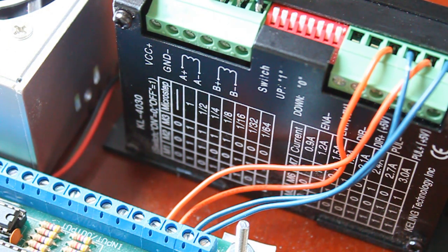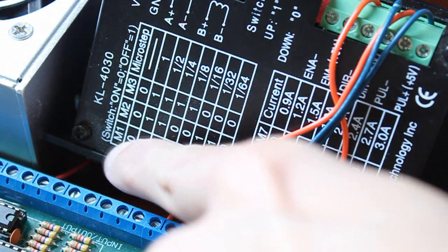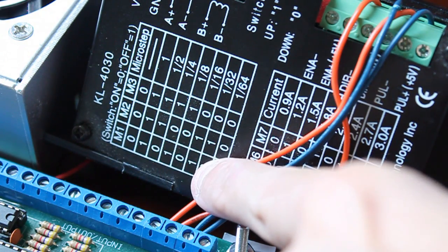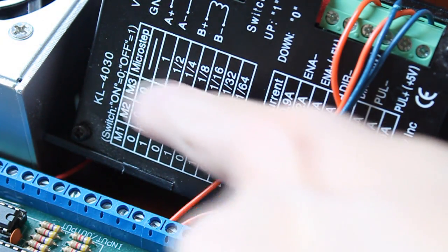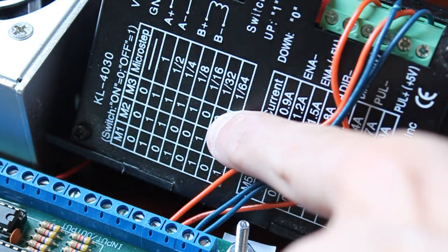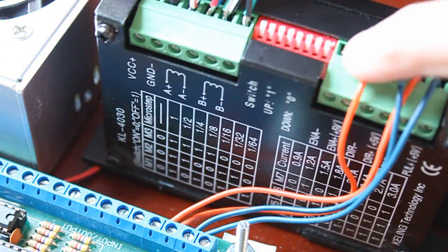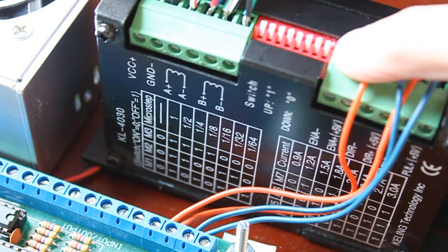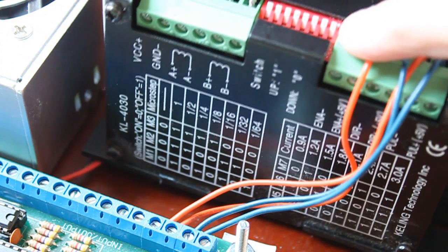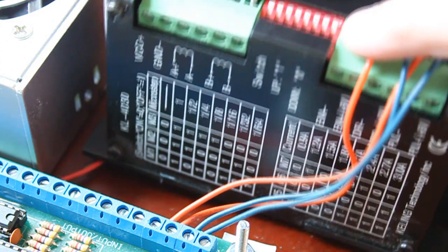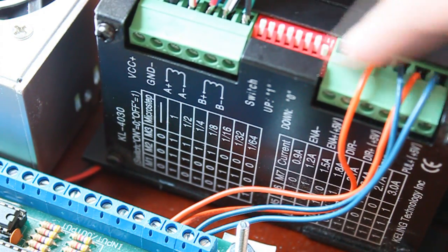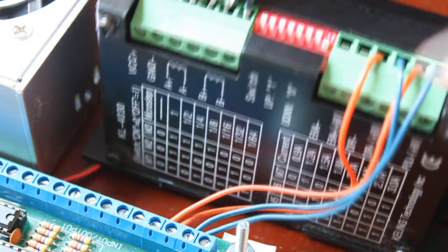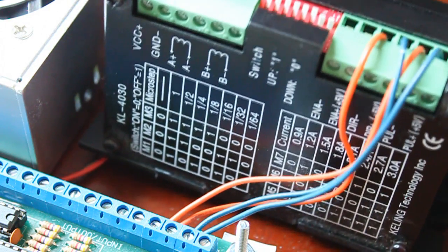So in this case, to set the 1/16th microstepping, we need to set M1 at 1, M2 at 1, and M3 at 0. According to the DIP switches, the arrow is down, so they're all set to 0. What we need to do is move 1 up, then move the second one up, and the third one should be down.